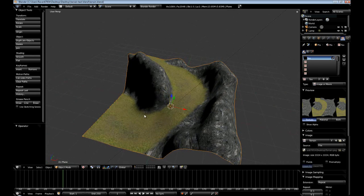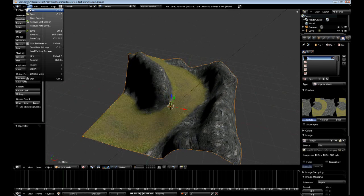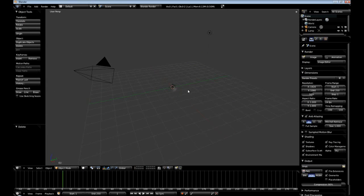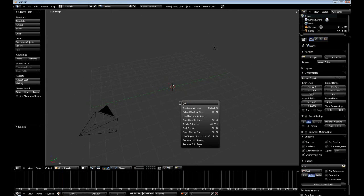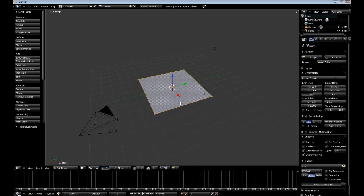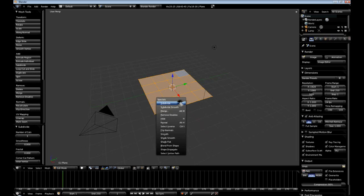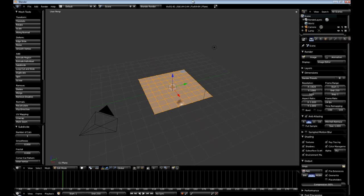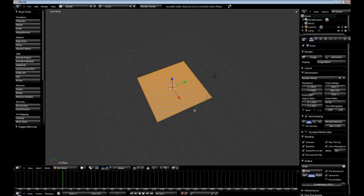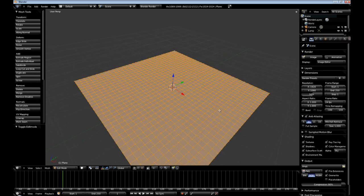Let's create a new blend file. Ctrl N or File New and hit X to delete our cube and add a plane and scale it up three, then subdivide it until you see up here where it says FA which stands for faces until it equals 1024.